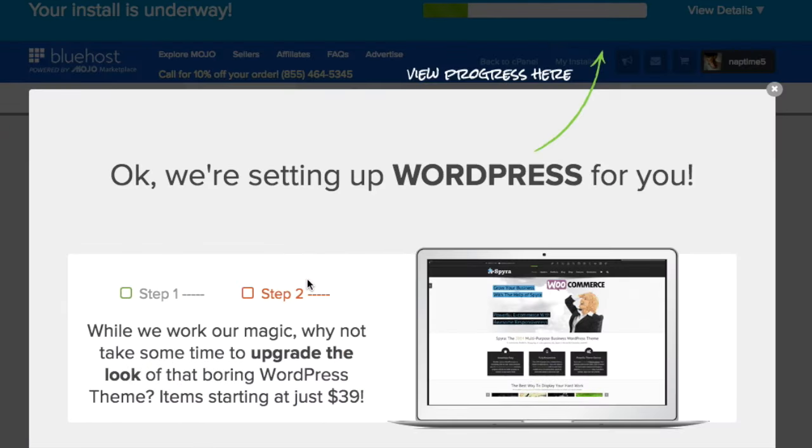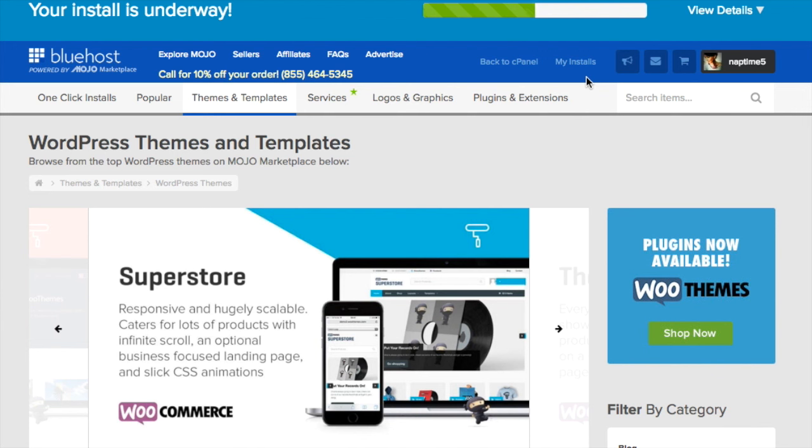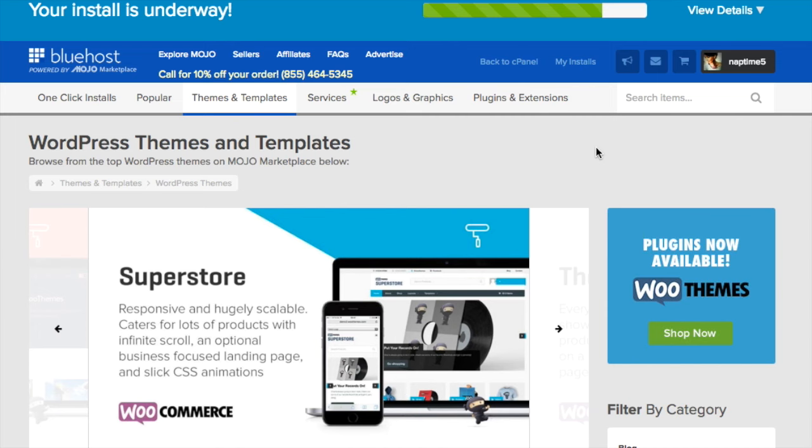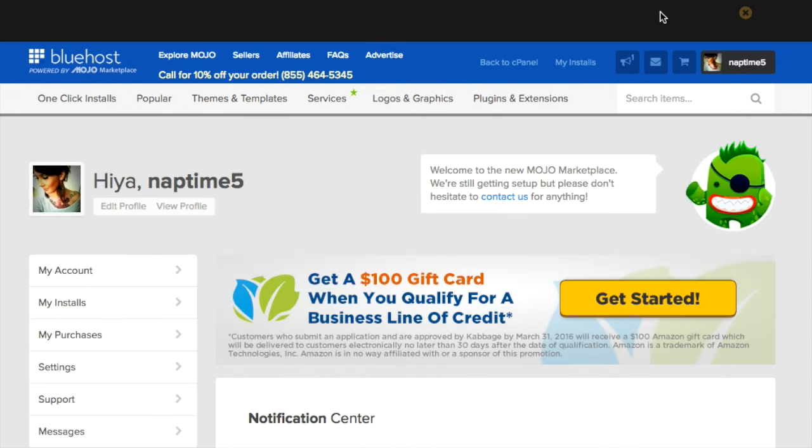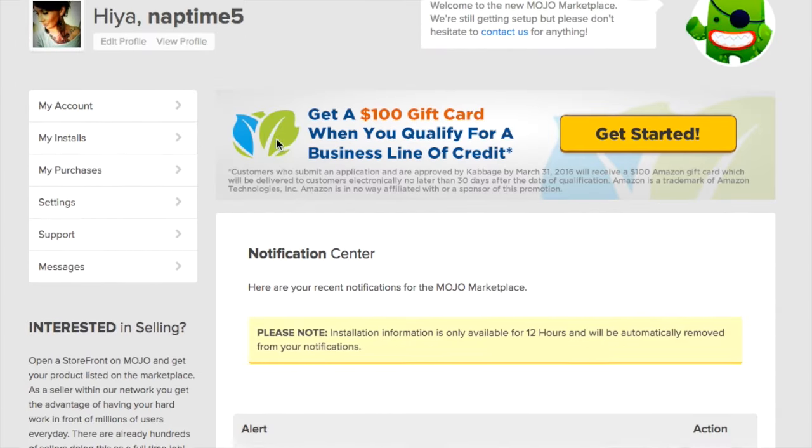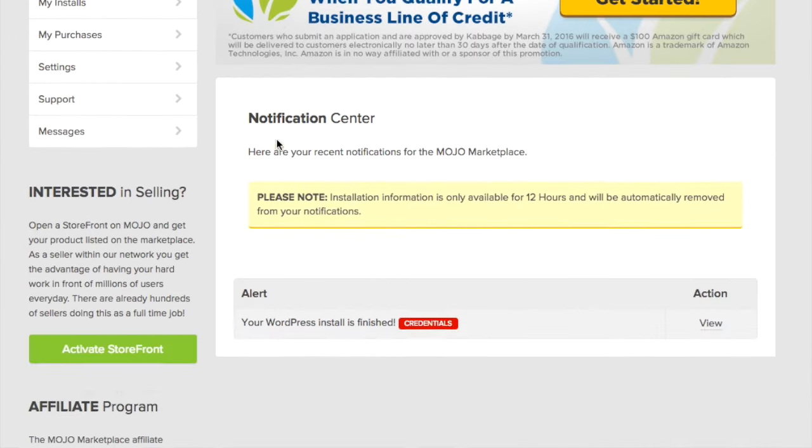The installation will take a few minutes and you can keep track of it by the green progress bar at the top right. But once your WordPress install is complete you'll want to get the login credentials.